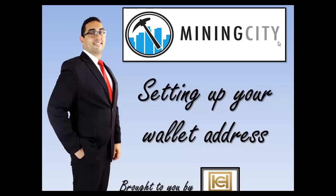Good day and welcome to another episode of back office training with me, your favorite Bitcoin and crypto educator, Carlton Hambry. Today we're going to be looking at setting up your wallet address inside Mining City.